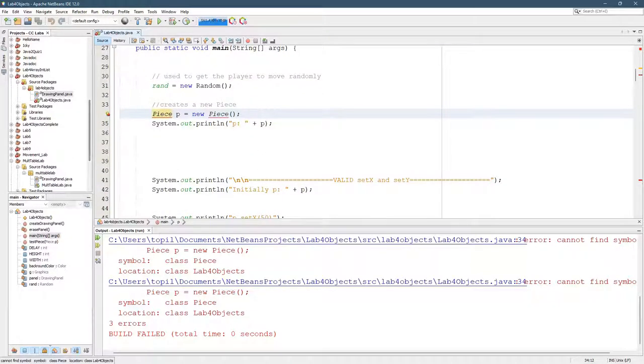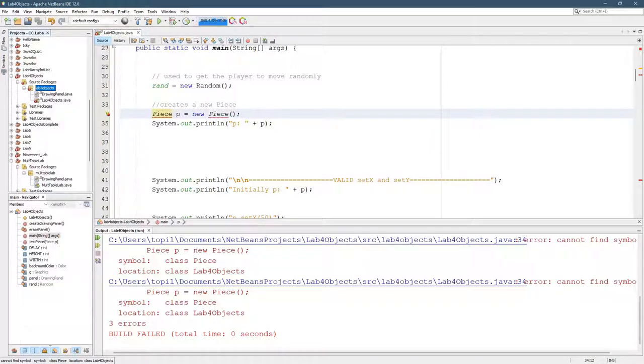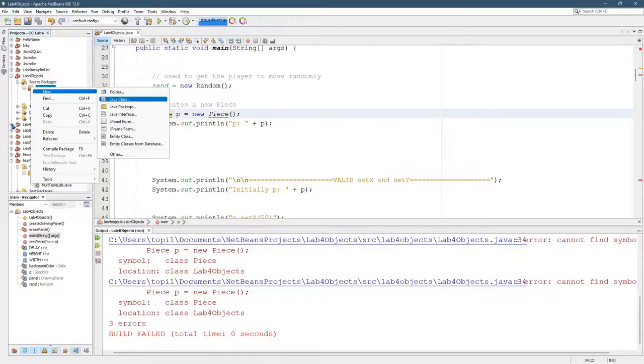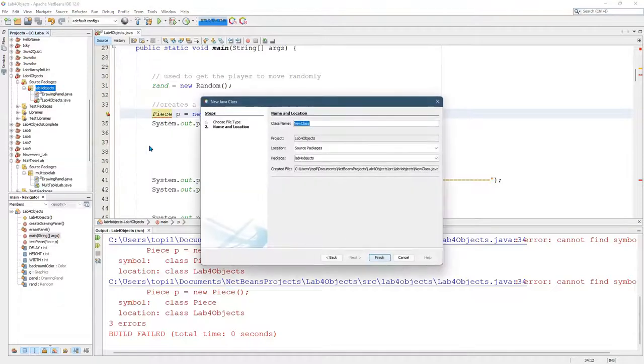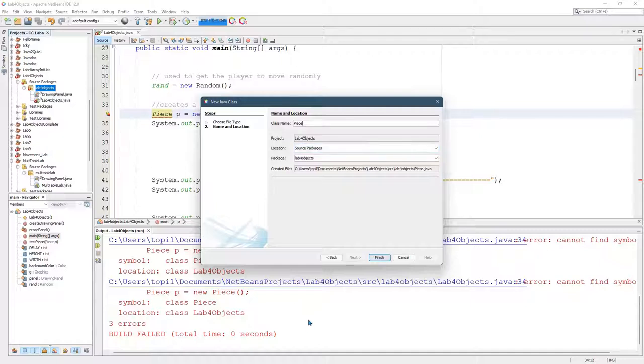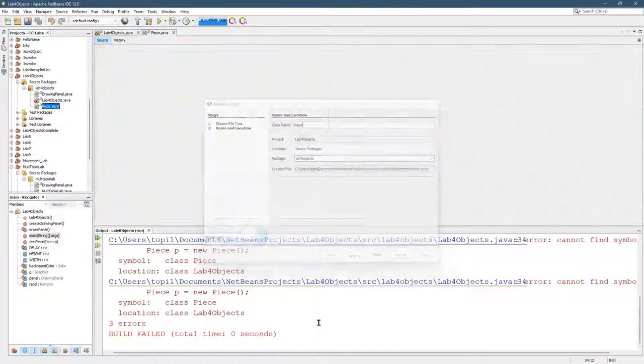There's a few ways to do it. One of them is you can right-click on the package here and go New Java Class, Piece, capital P, and these are all okay options. It will end up by default in the same package. Hit Finish. So here's a class called Piece.